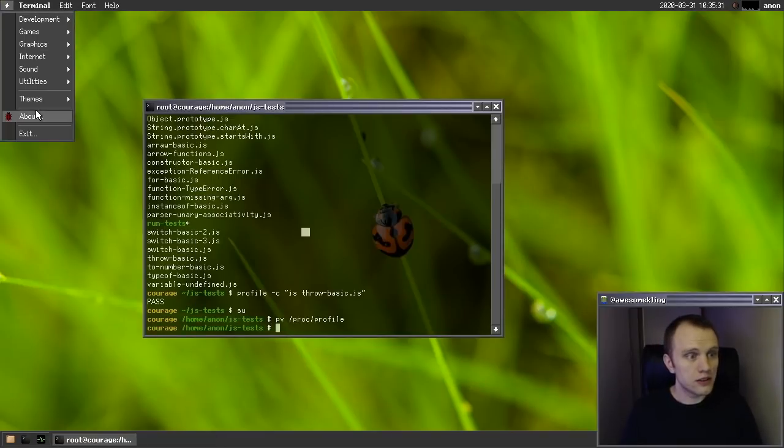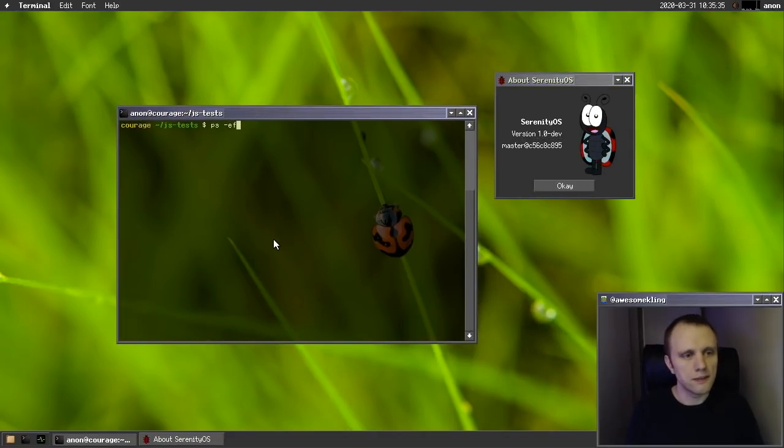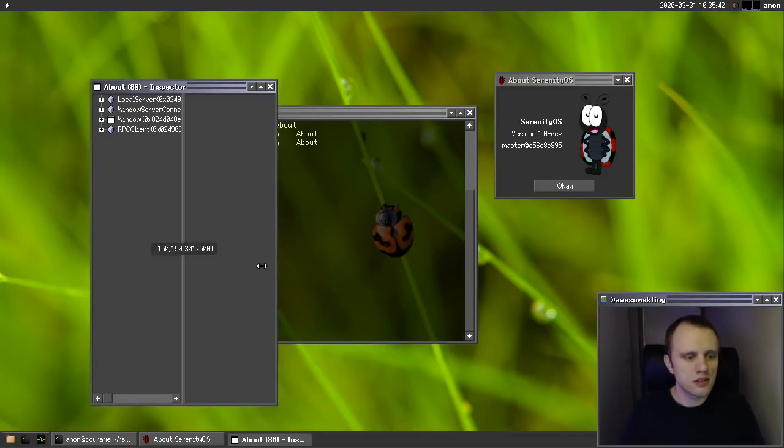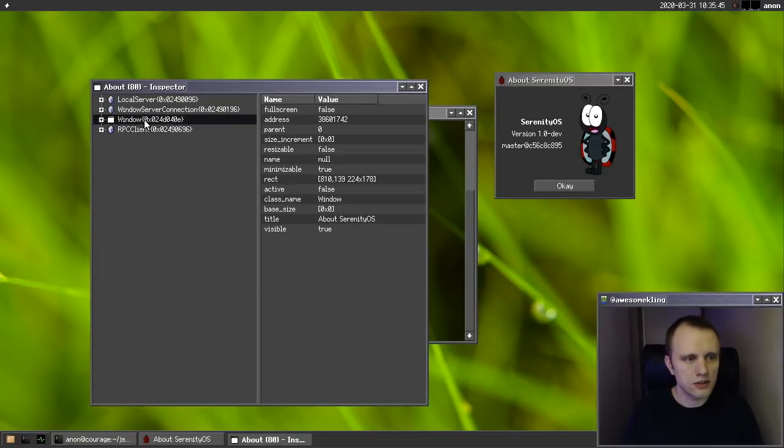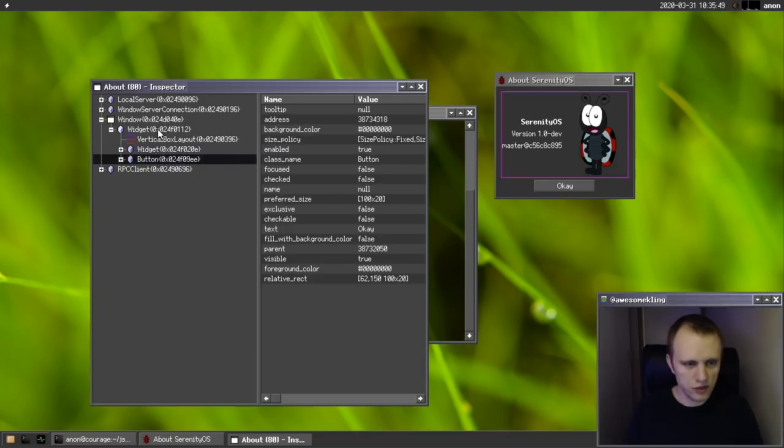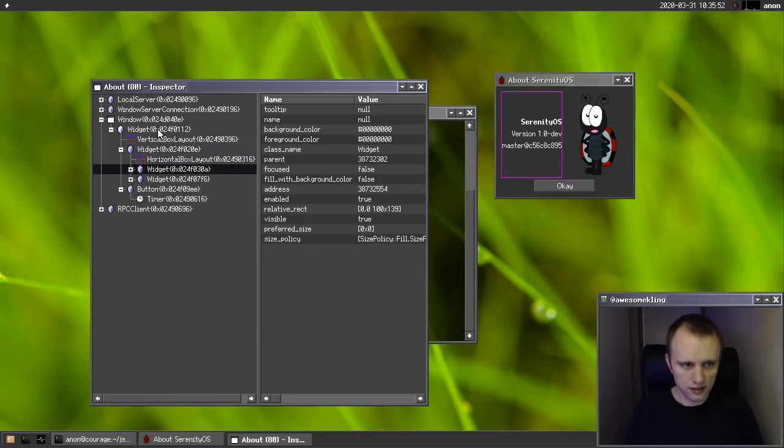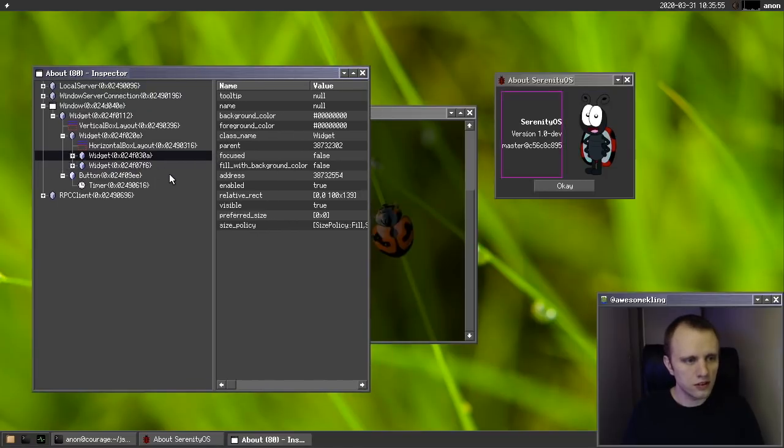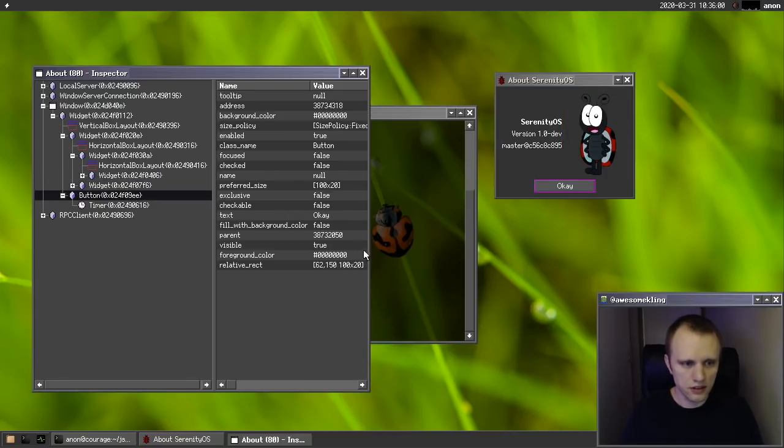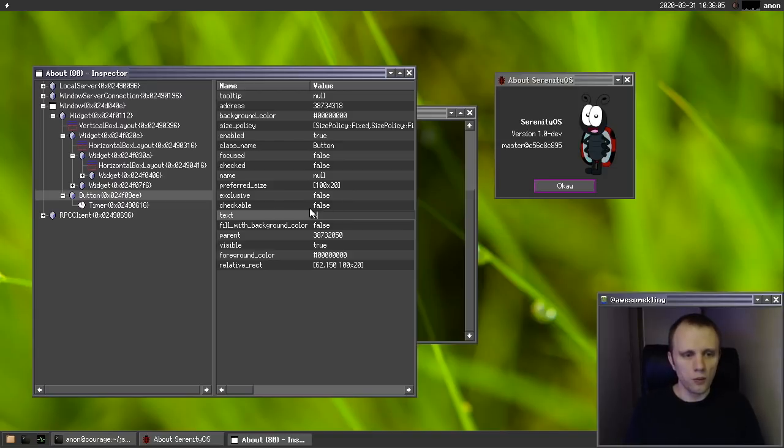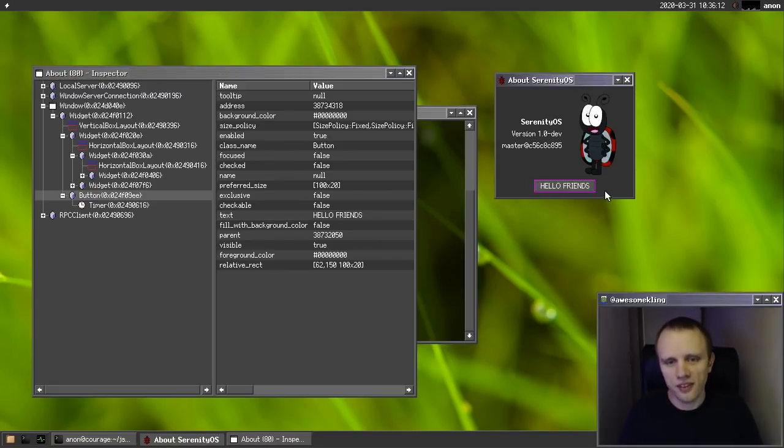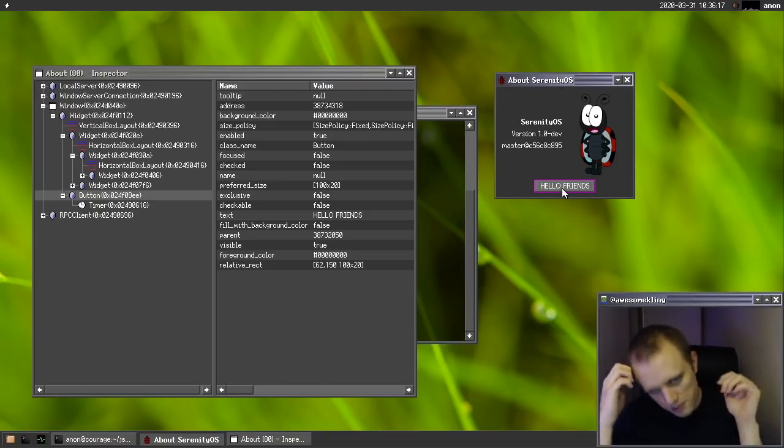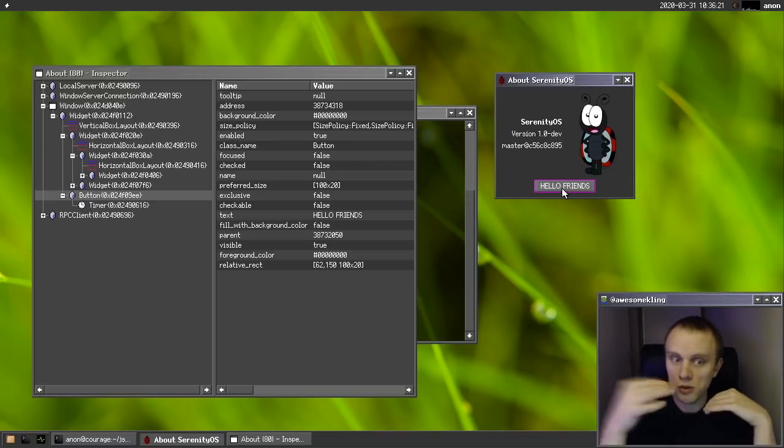And oh, and something else that's new is let me show you, I'll bring up the inspector. So we'll connect to the about program. And I can now actually browse the widget tree visually here by selecting different things in the widget tree in the inspector. So it highlights them, which I really like. And not only that, but you can actually tweak some things. So we can change the text here to say, well, hello, friends. Oh, wow, that didn't even fit. Well, there we go.